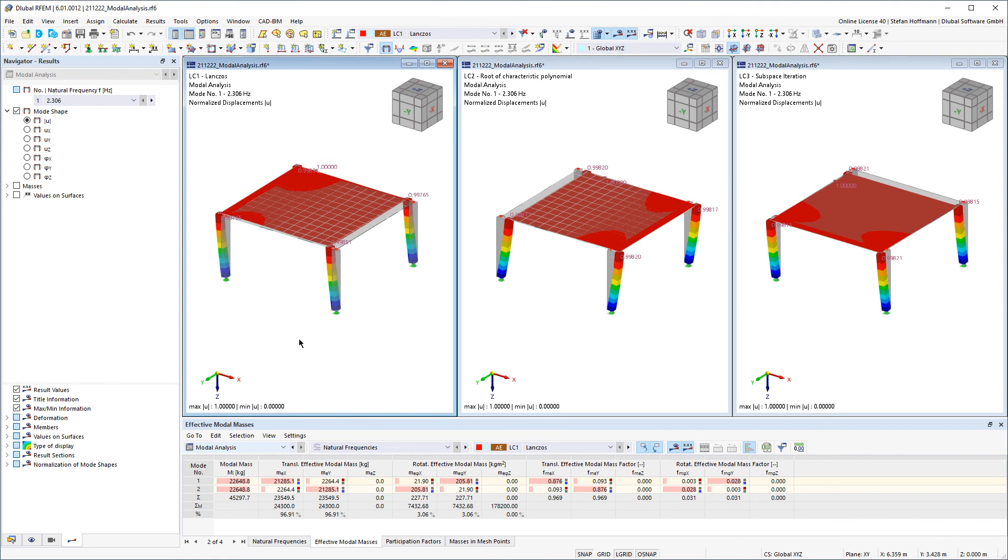As you can see the results of our small example system are very similar for all three solving methods.